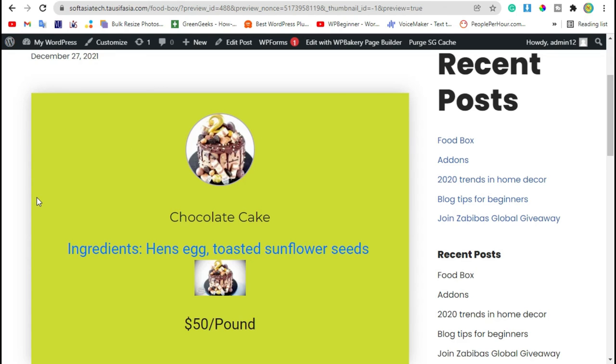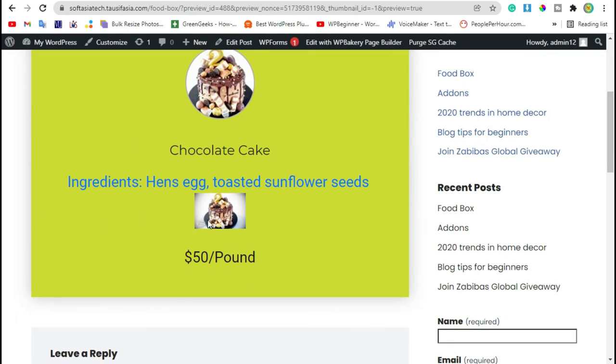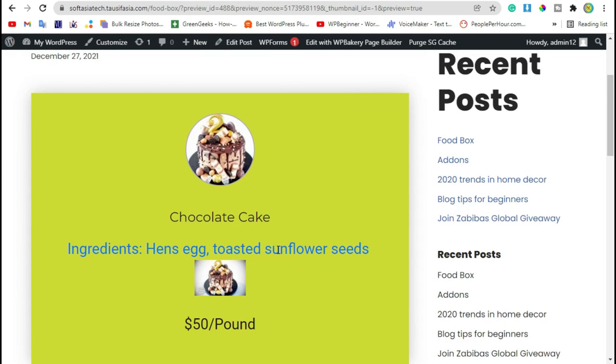Now here you can see background color was changed and image in description was added. That's how you can create a food box in your blog using WP Bakery and Unlimited Addons for WP Bakery plugin. Thanks for watching. Please like, share and subscribe our channel for future updates.